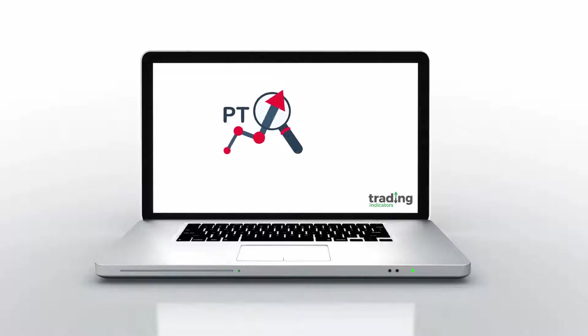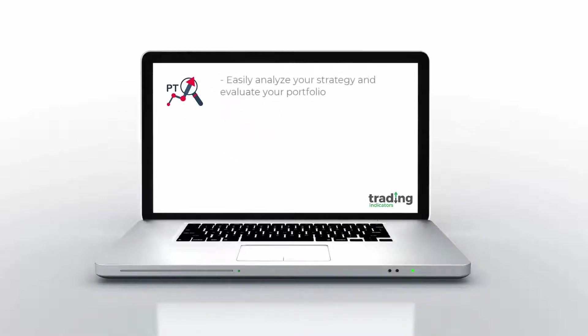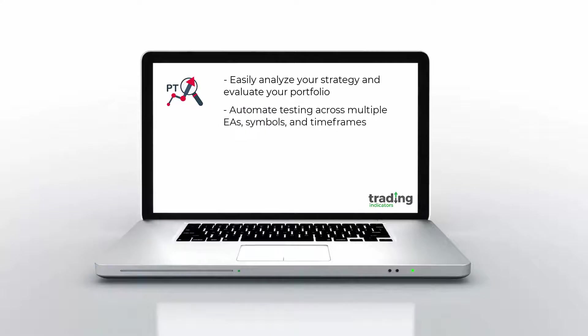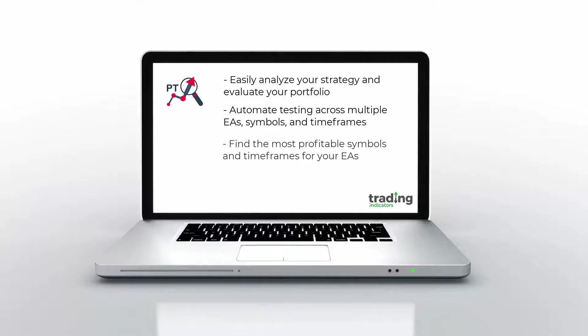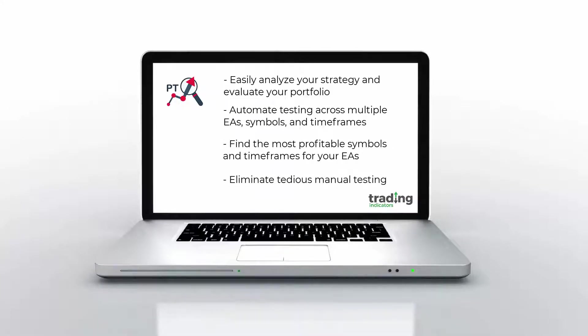The MT4 Portfolio Tester lets you easily analyze your strategy and evaluate your portfolio. You'll be able to automate your testing across multiple EAs, symbols, and timeframes, and find the most profitable combinations without having to initiate the tests yourself in MT4.